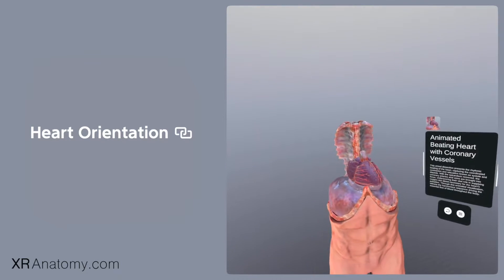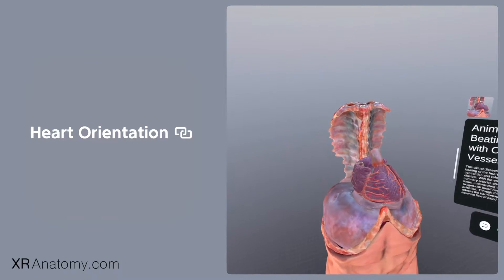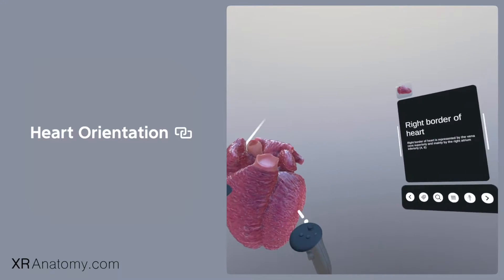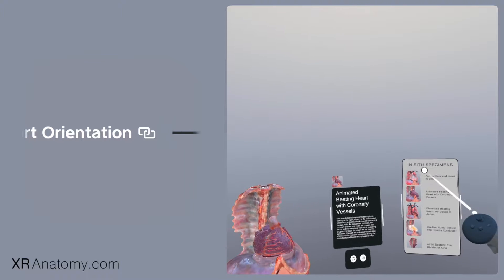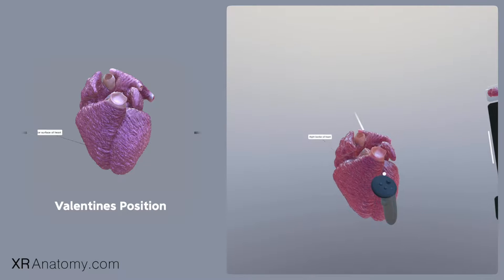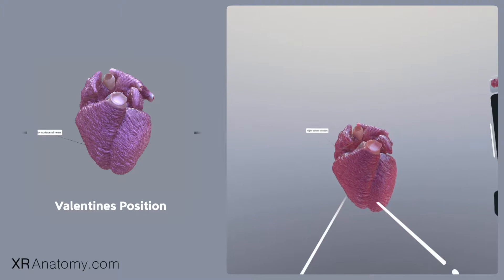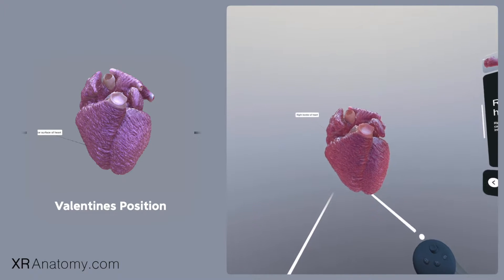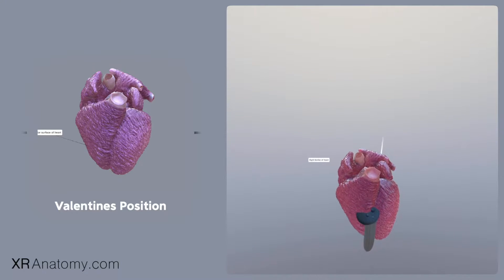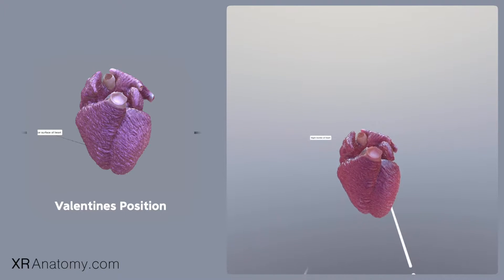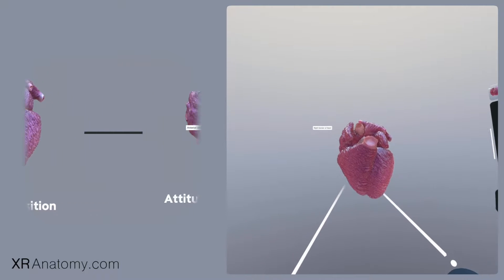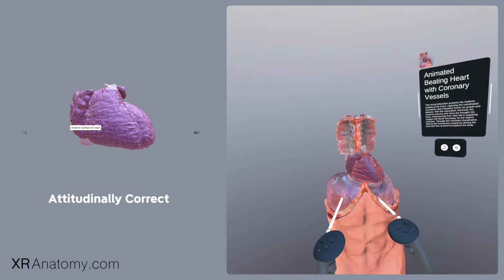Welcome to our series on understanding the heart's anatomy. Before we dive into the complex structures and functions, let's clarify a common misconception regarding the heart's orientation within the body. Most illustrations depict the heart with its apex pointing downwards, a position that is not anatomically accurate. This traditional representation, often referred to as the Valentine's position, resembles how hearts are examined in autopsy rooms rather than their natural positioning in the chest.